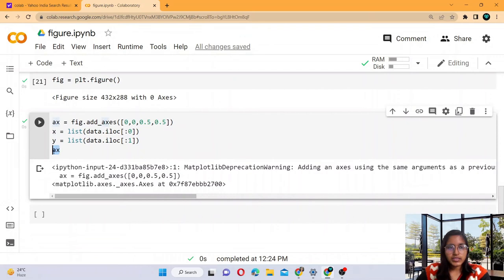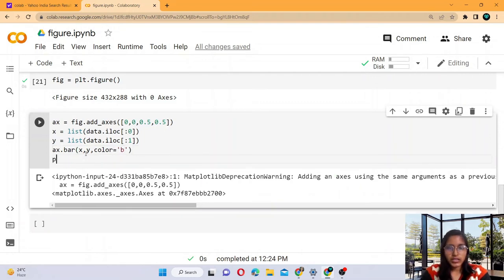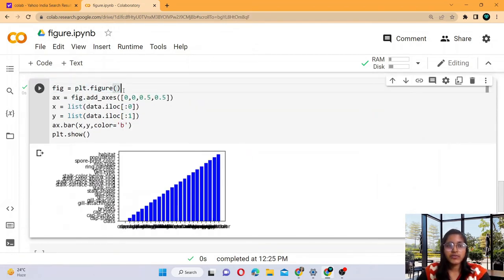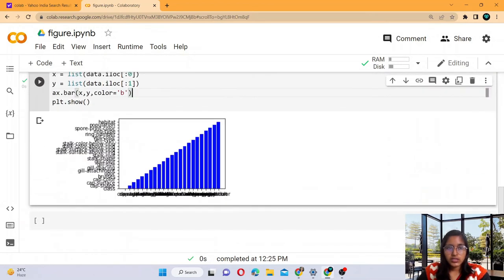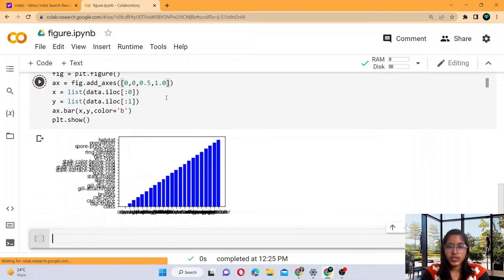So for making the bar graph, write: ax.bar(x, y, color='b') — providing x, y, and the color blue ('b'). Then write plt.show(). This is the line we have to write in the same cell. This is the size of all 23 columns, but because we provided a small value of 0.5 they are very close together. If we change it to 1.0, the columns become clearer.